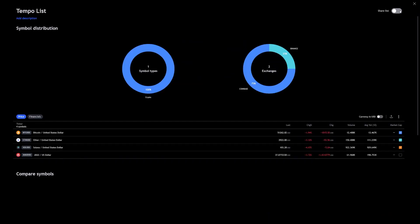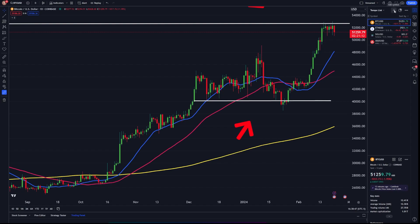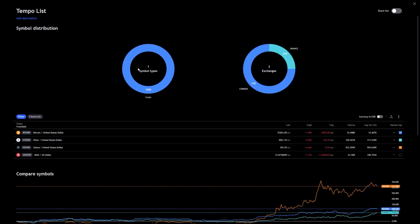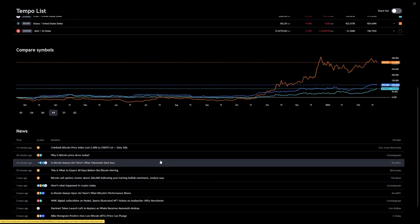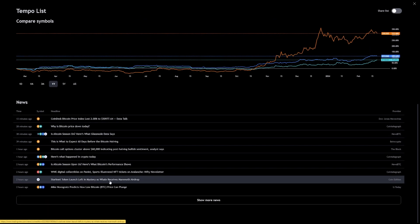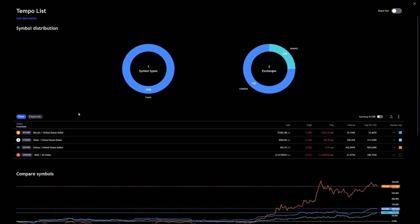Another cool feature is the little pie chart icon next to the 'Add Symbol' button. Clicking it opens a view of all the assets inside the list. At the bottom there's a comparison of their performance over a select time period you can determine. You can also see news related to these cryptos. You can see the groups they belong to — we just added cryptos, but you can also add metals, stocks, indices, futures contracts, commodities, and more. You get a full breakdown and the exchanges they're listed on.